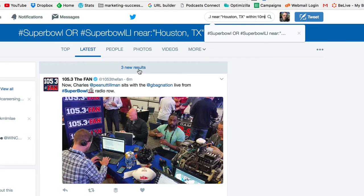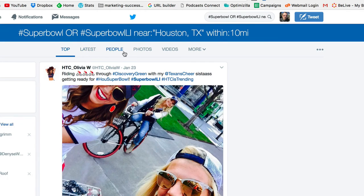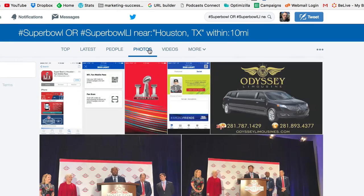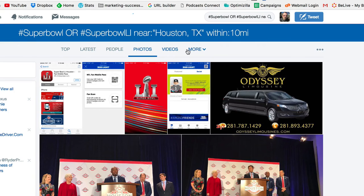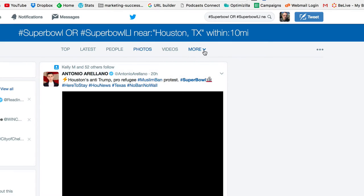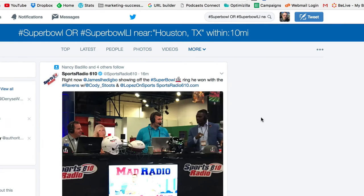Twitter found things related to that search. The great thing with this search result is that you have the top tweets, the latest tweets, people who are tweeting about these hashtags, photos with these hashtags, videos, and more. You can even go on Periscopes and click on News — it's all right here at your fingertips. Any of these channels you can dive into.